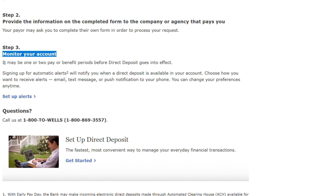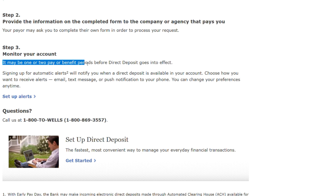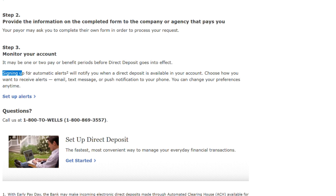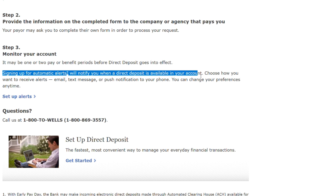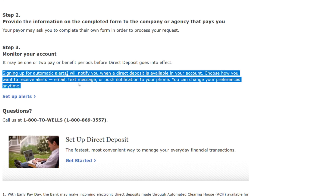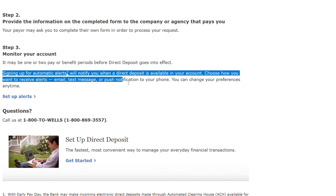Step three: Monitor your accounts. It may be one or two pay or benefit periods before direct deposit goes into effect. Signing up for automatic alerts will notify you when a direct deposit is available on your account. Choose how you want to receive alerts — email, text message, or push notification to your phone. You can change your preferences anytime.